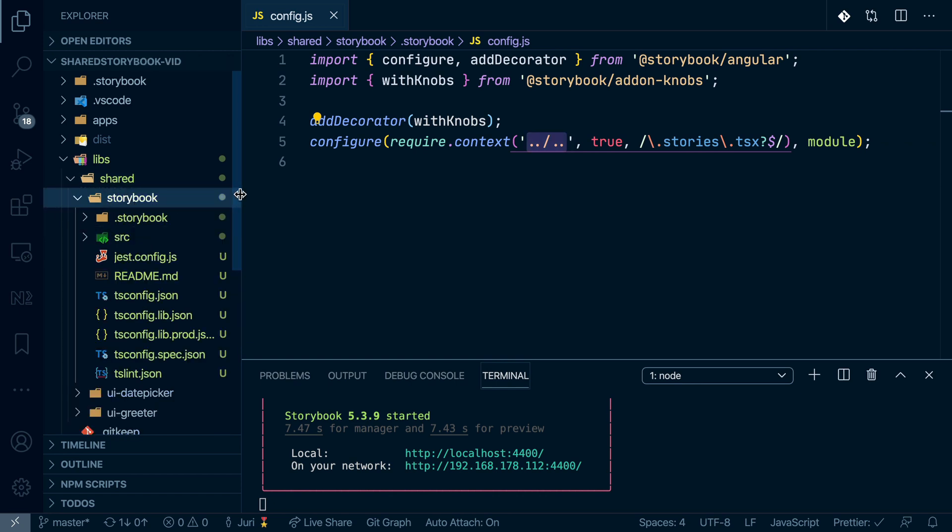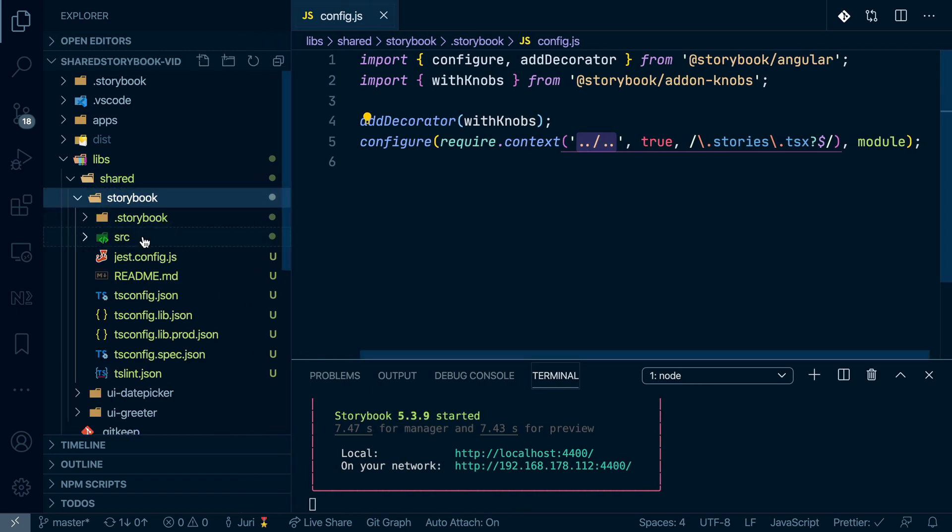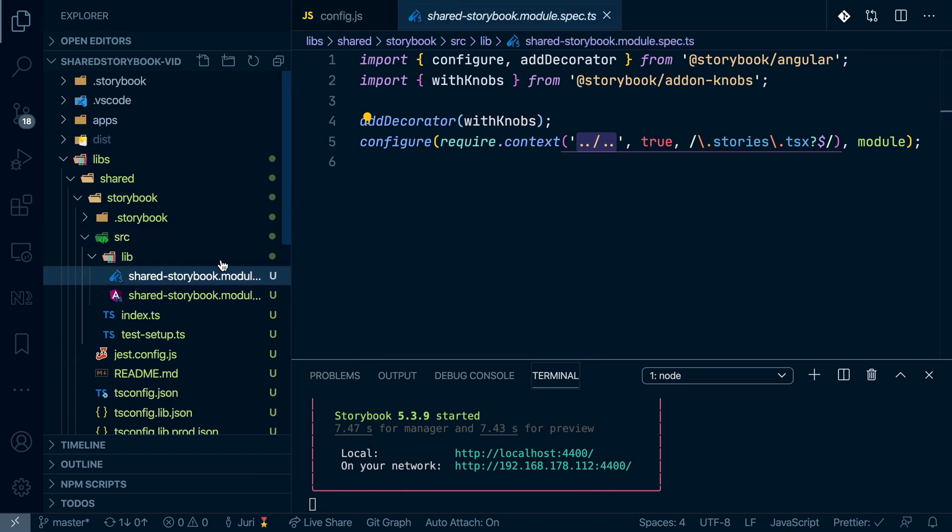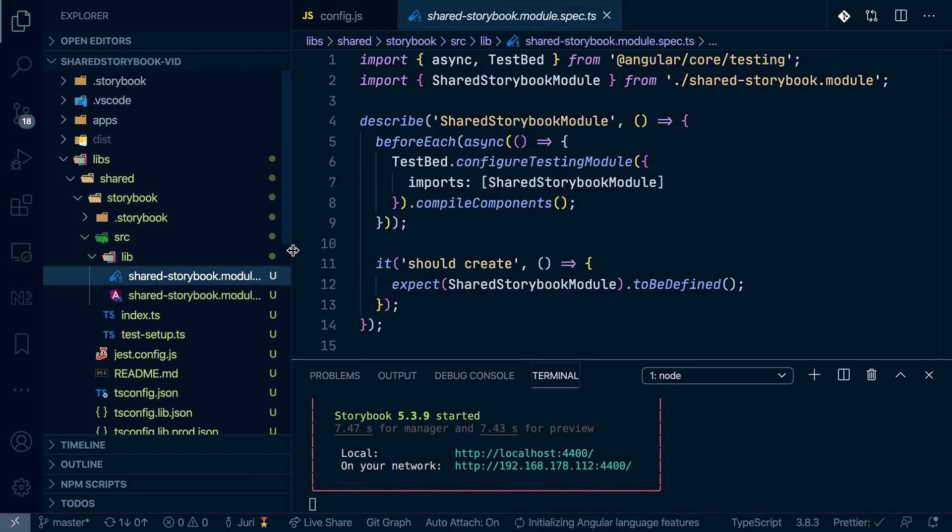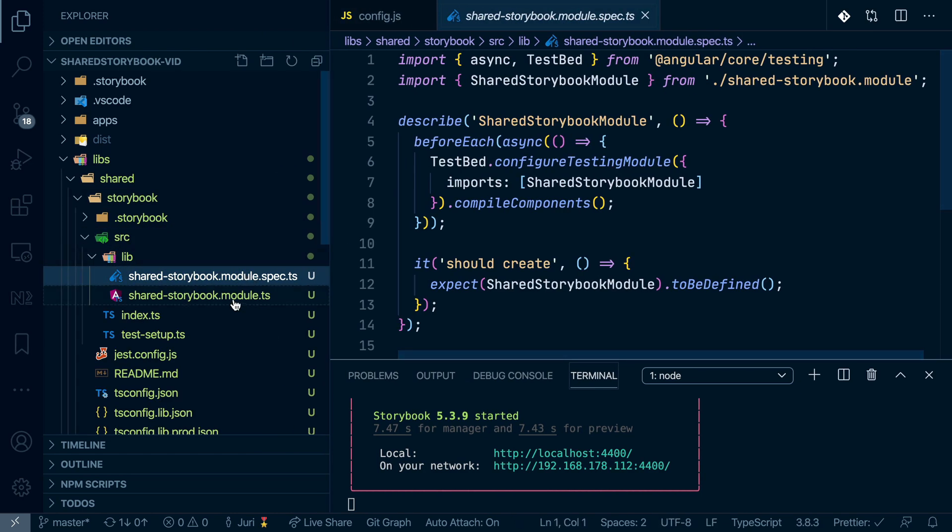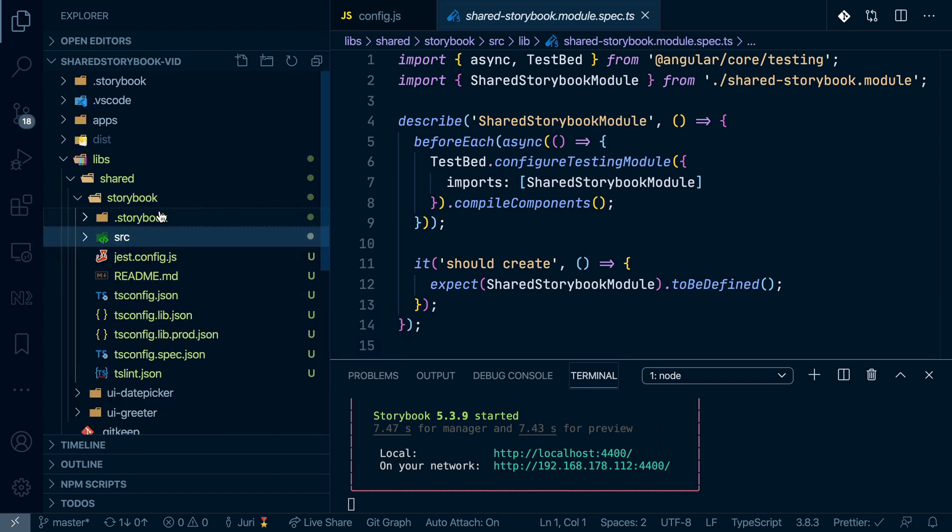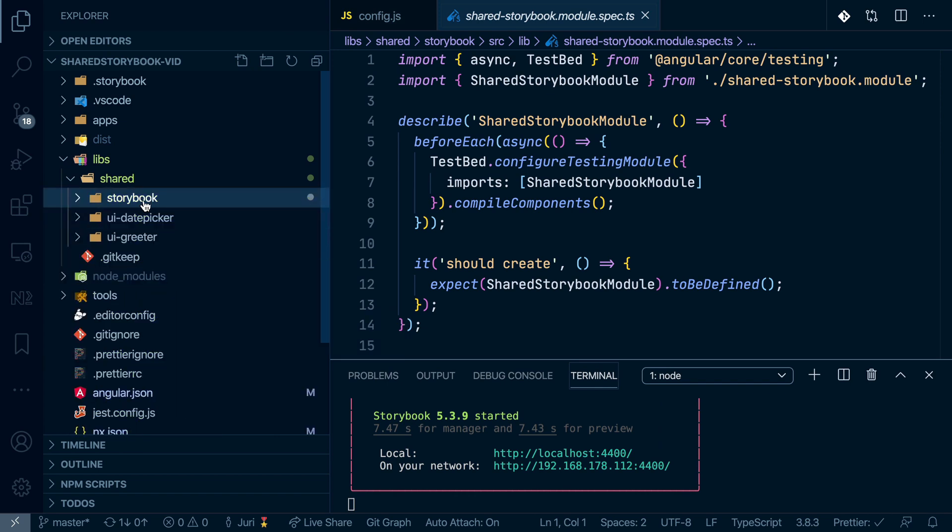Now obviously, there are some further files that got generated because we generated an Angular library. And you can obviously go here and remove them because they are not needed actually in that library. So the only purpose of that Storybook library here is just to bundle and have a shared Storybook setup.